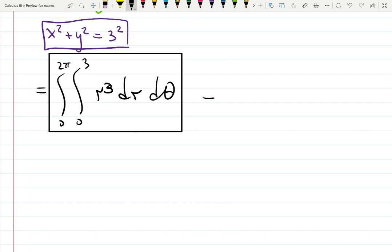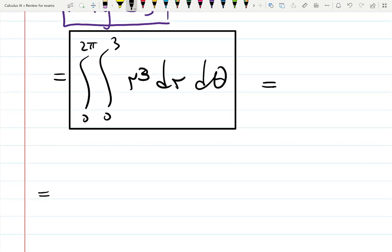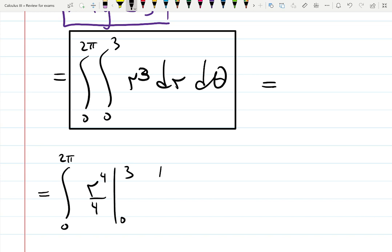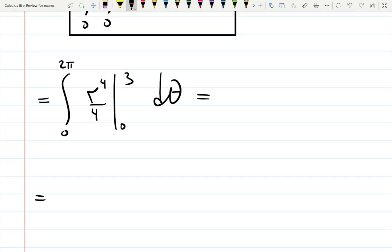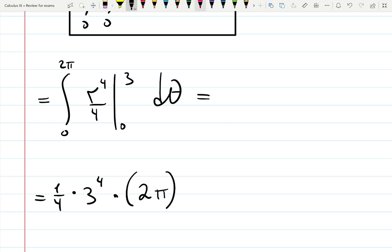Integration goes fast. It becomes the integral from 0 to 2π of r to the 4th over 4, evaluated from 0 to 3, dθ. One quarter is outside; plug in the top minus the bottom — that's 3 to the 4th minus 0 to the 4th — times 2π. The 2π comes from integrating 1 from 0 to 2π, which gives theta evaluated top minus bottom, yielding the length of the interval.